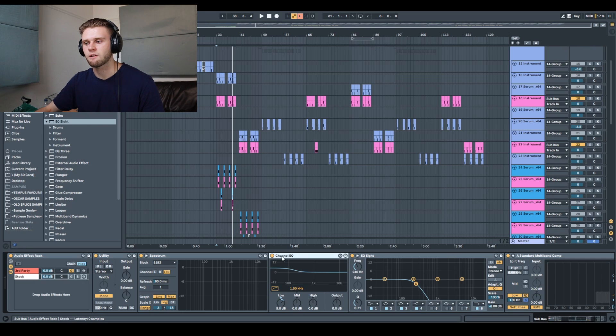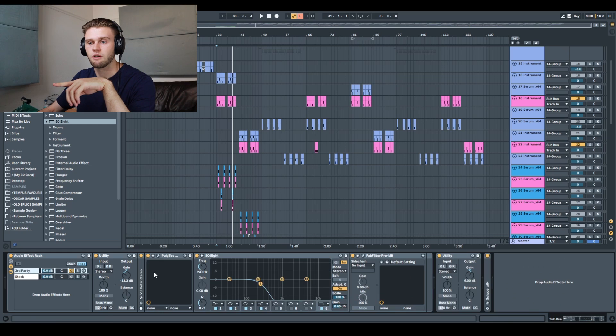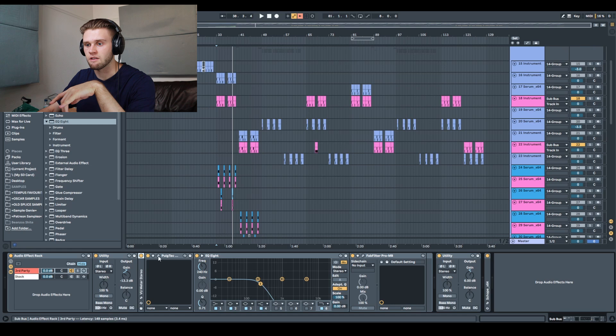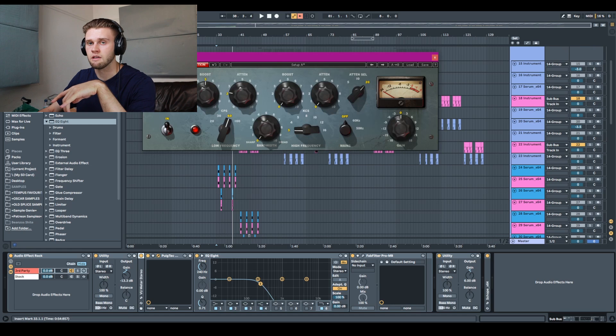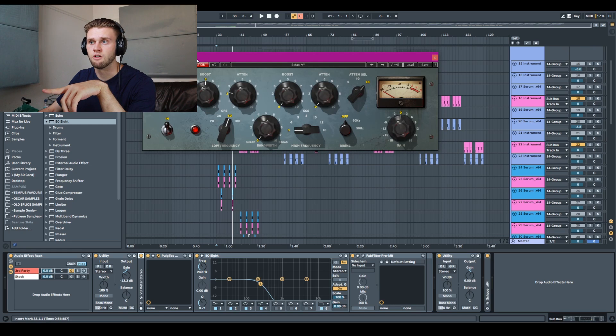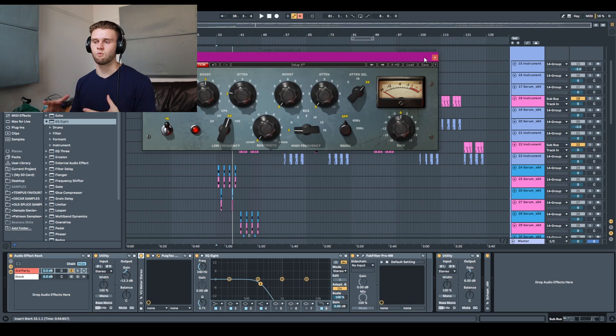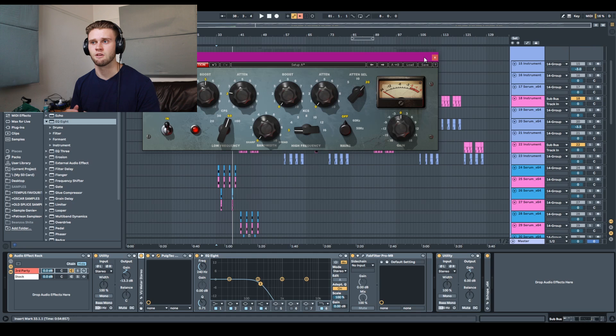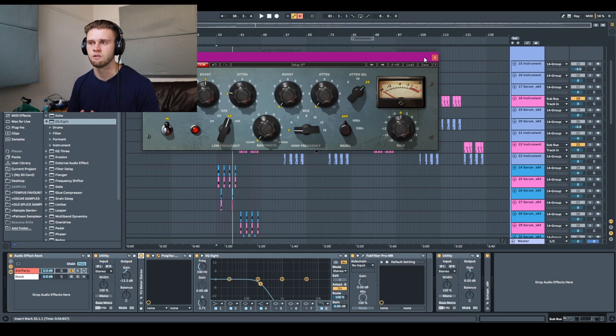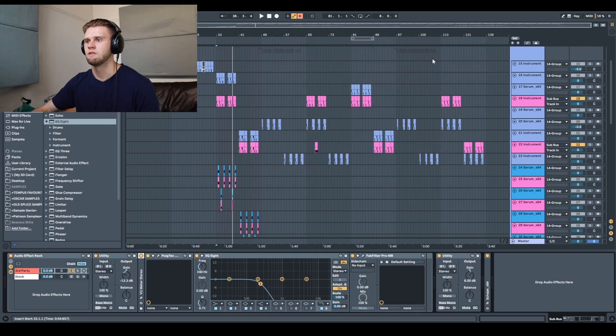What I forgot to mention as well actually is this Pulsec EQ is the mono version. So whatever stereo information might be in any of the subs, I'm just pulling that down to mono just to keep things really nice and tight in the low end so that it's mono compatible.